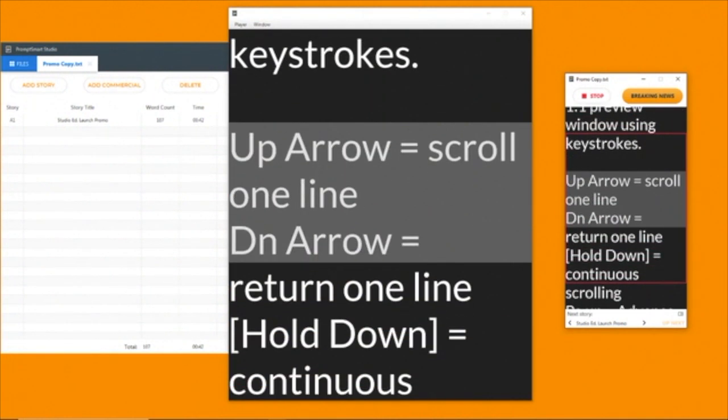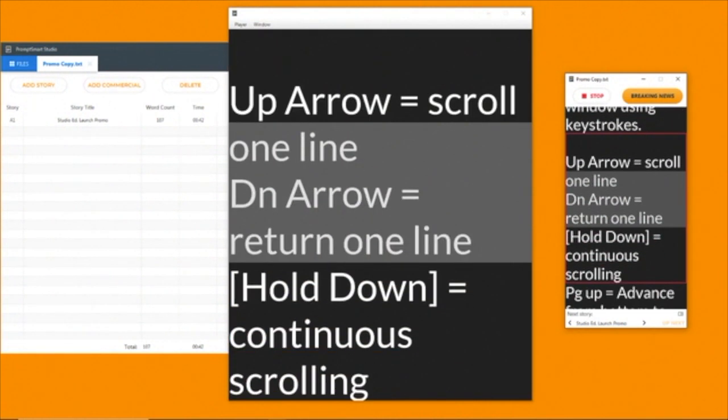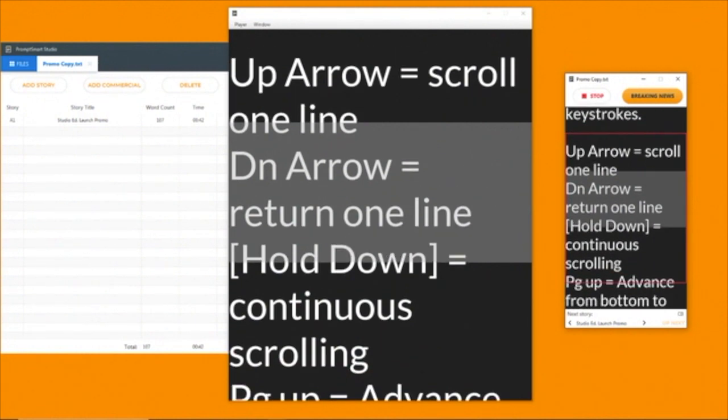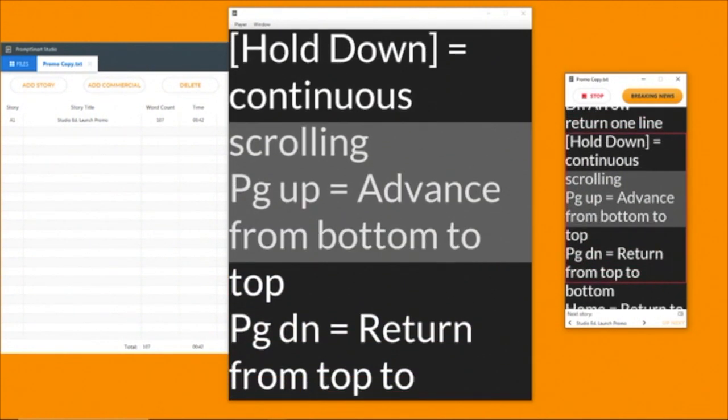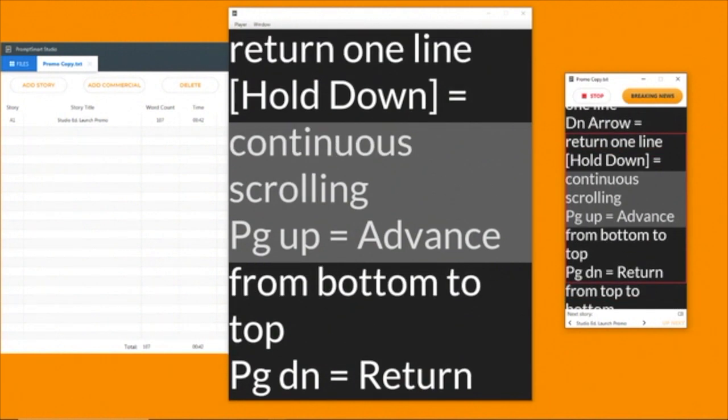Advance the script one line with the down arrow. For continuous scrolling, hold down the key. To return the script, use the up arrow.